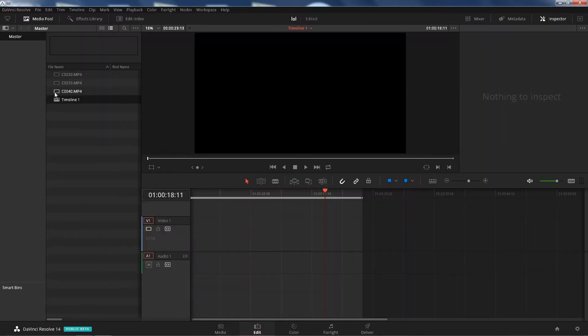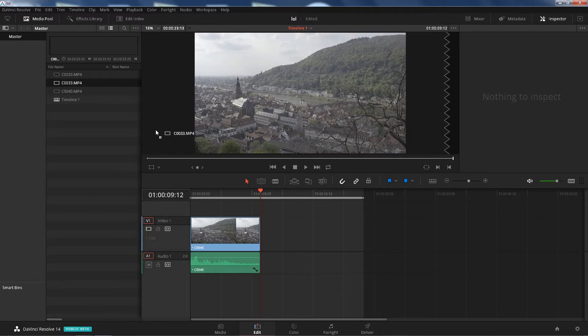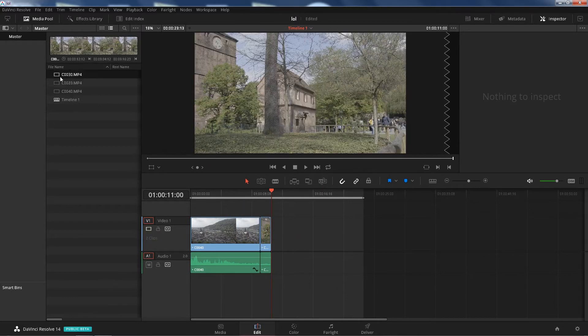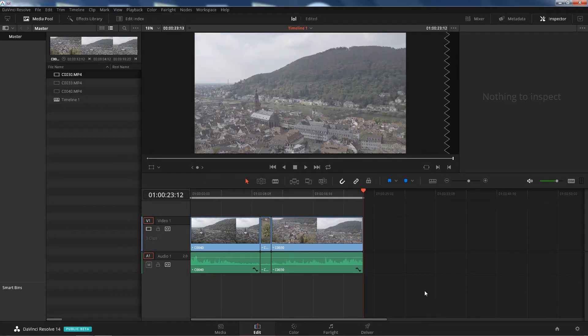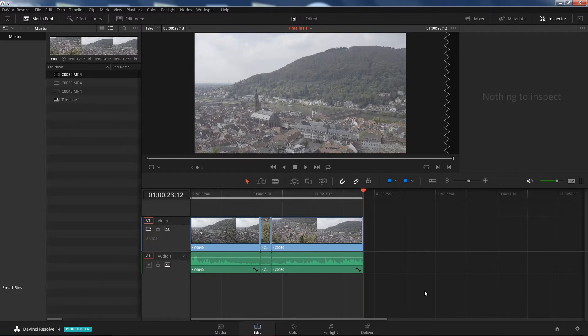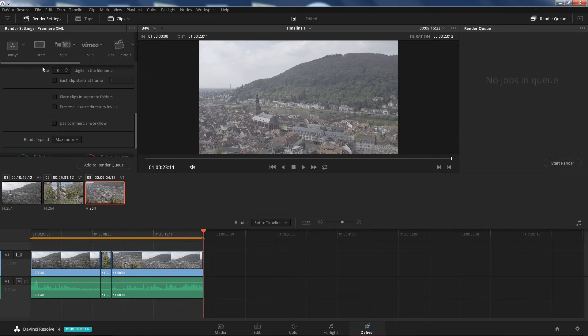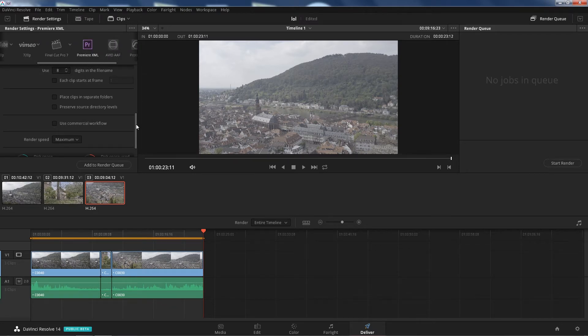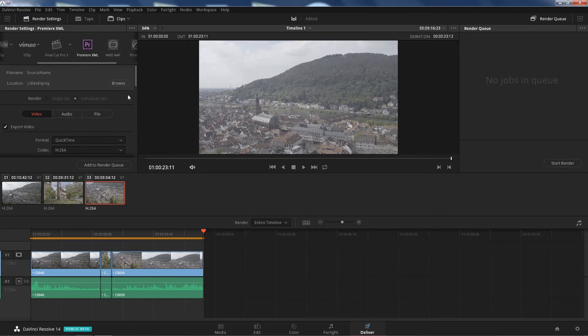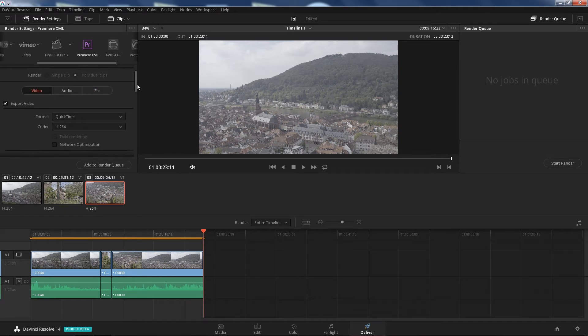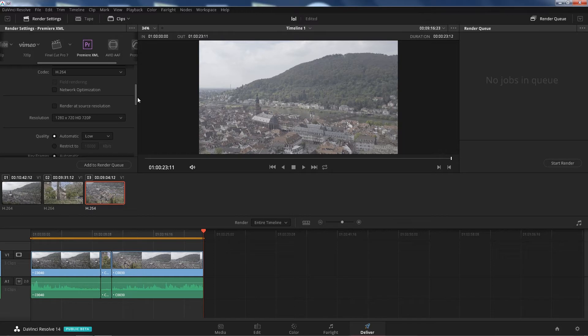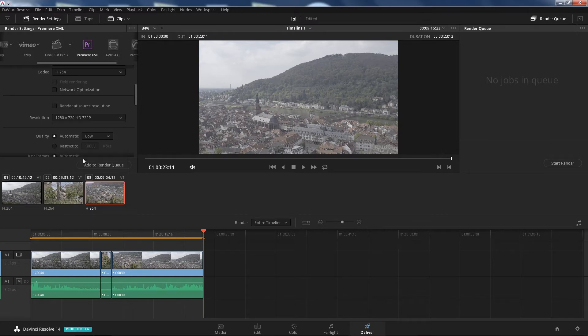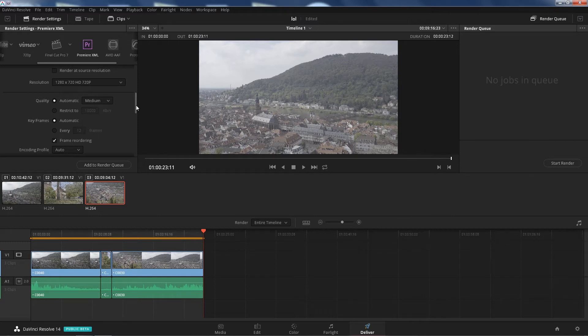Click on Edit, let's drag and drop our footage, doesn't matter what order, and then we don't touch this because we're supposed to cut it in Premiere. So let's go straight to Deliver. You're gonna move this to the right, click on Premiere XML. QuickTime h.264 is fine. If you have a really slow computer, change this to 720p. You can change this to low or at least let's put it to medium.